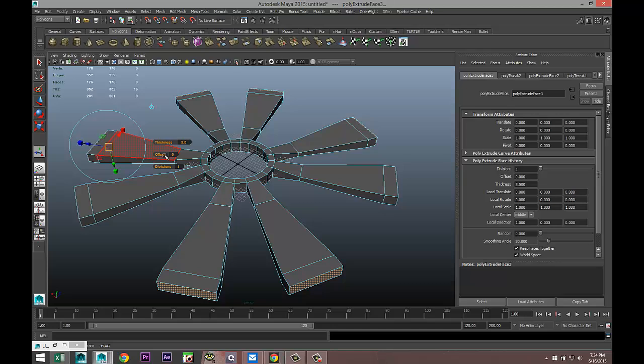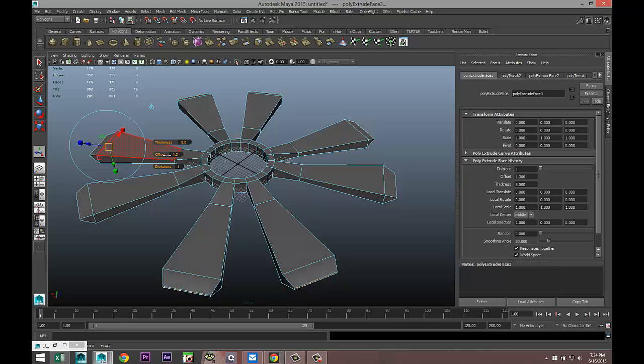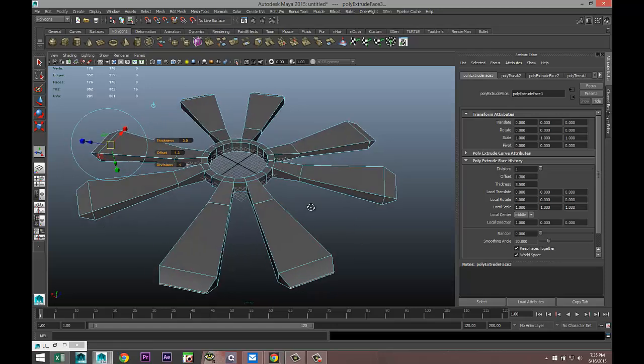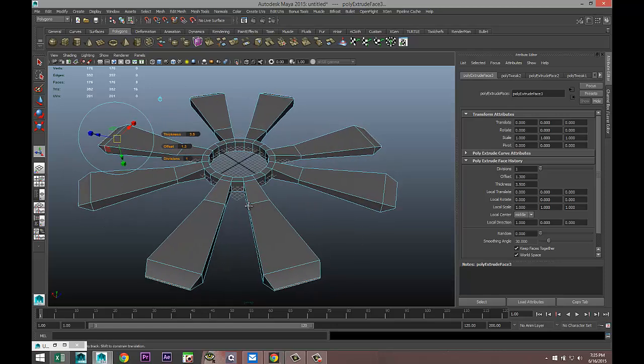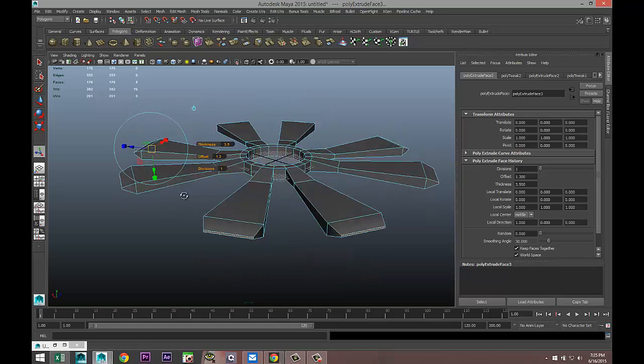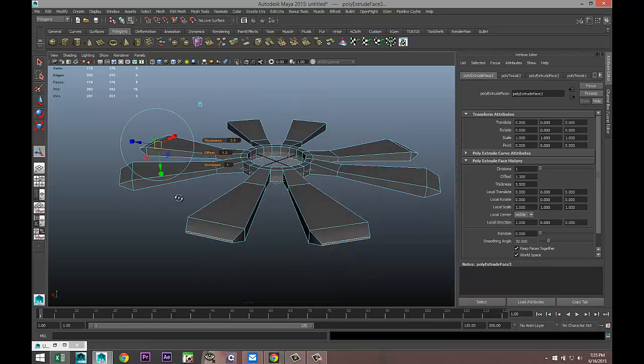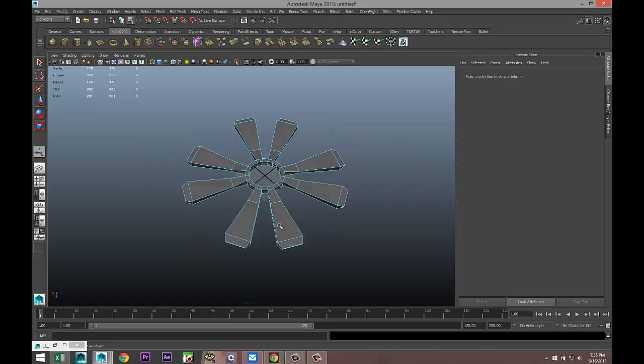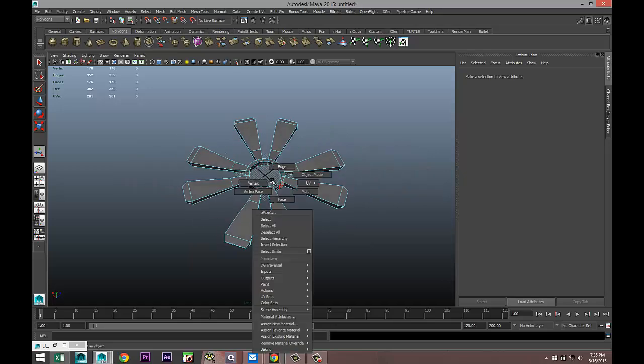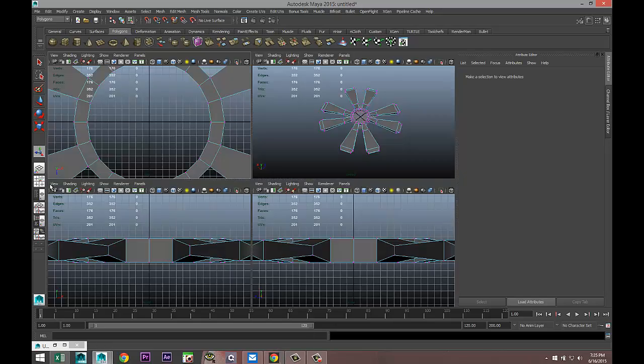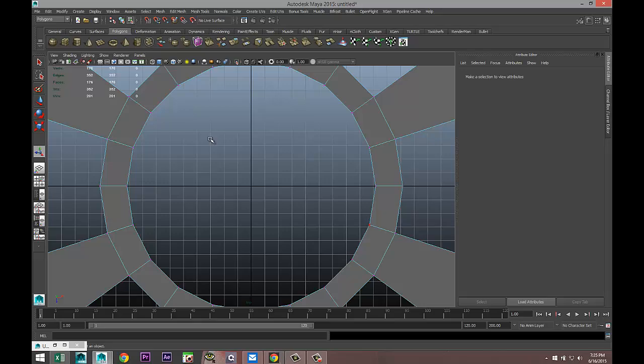Let's pull that out and tweak the offset to something like this. That's 3.5 on thickness and offset of 1.3. Then we're going to right-click and go into vertex.